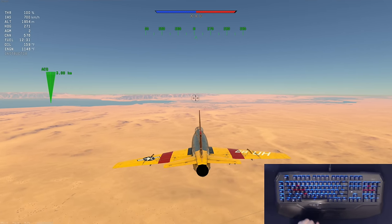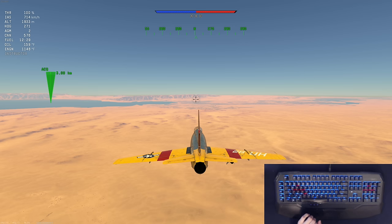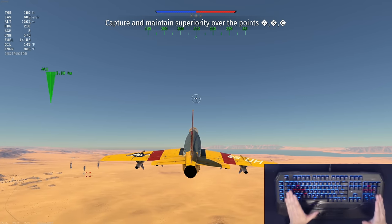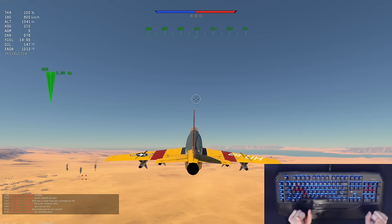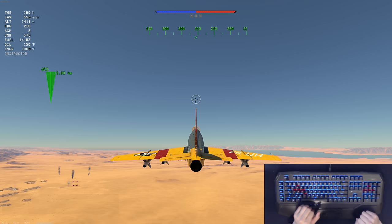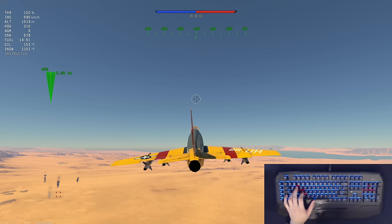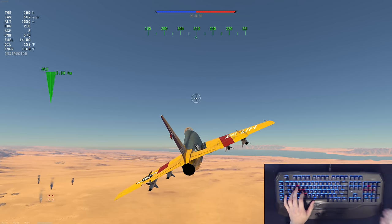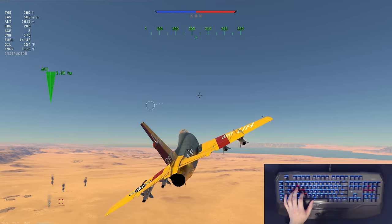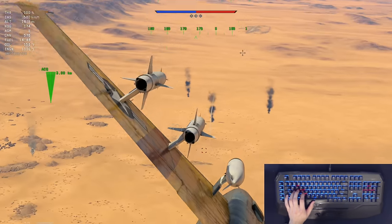Let's go ahead and do something a little more challenging. I've instructed my friends to shoot me down, but I'll be attempting to destroy them as they attempt to destroy me, while evading their shots and still guiding the missile through.